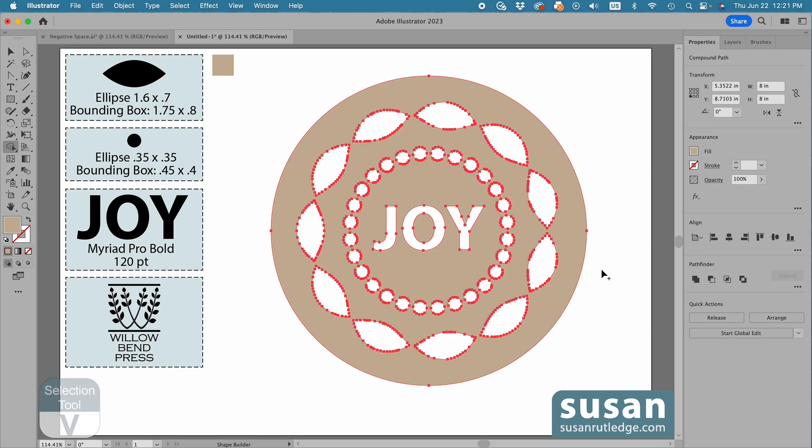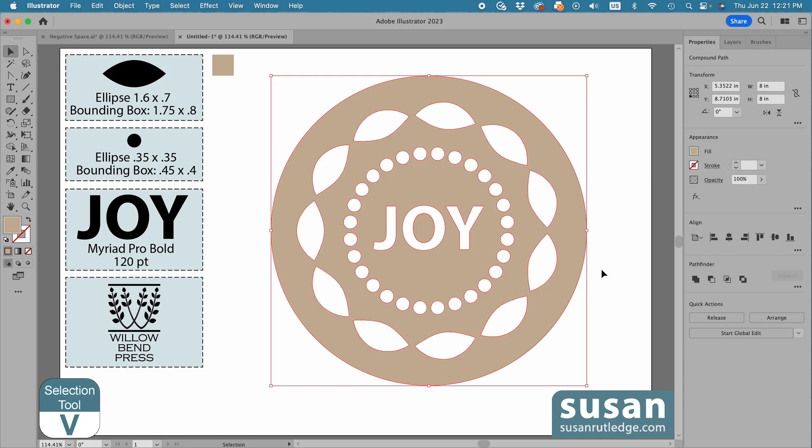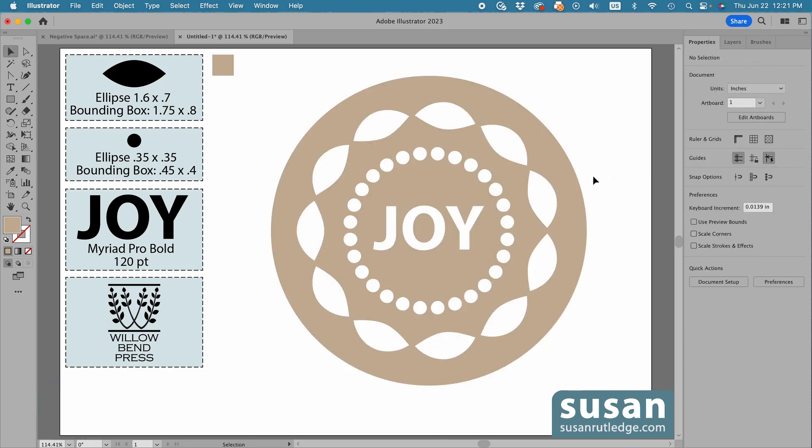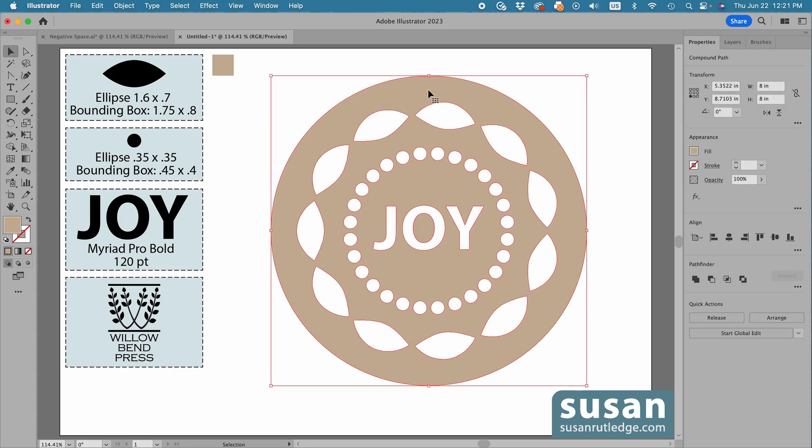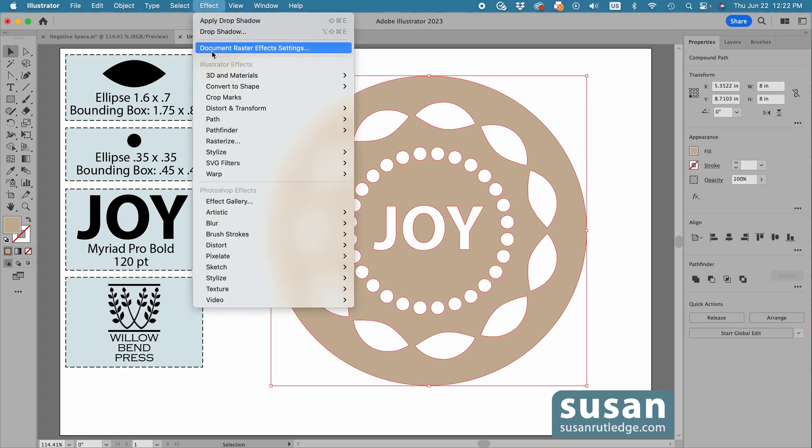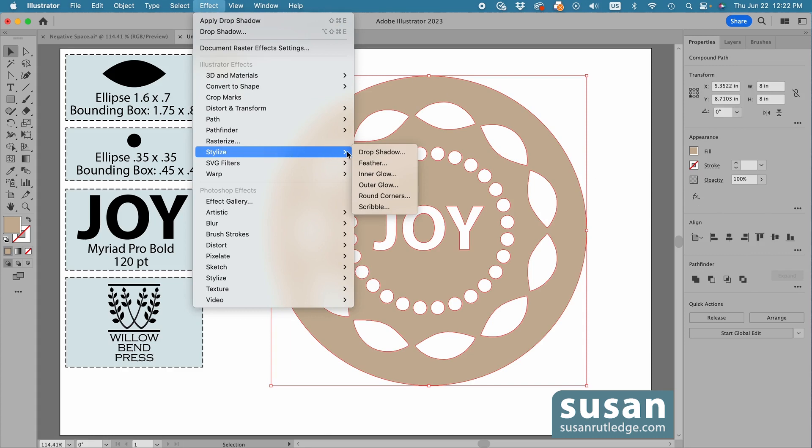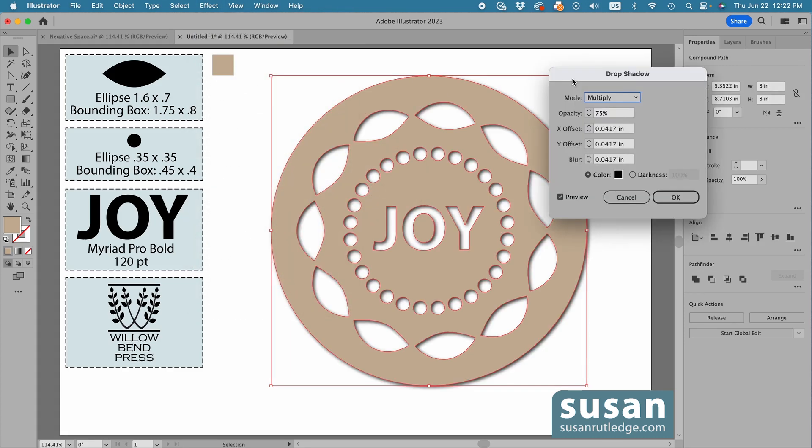Now, I'll get the Selection tool, keyboard shortcut V, and click on the Artboard to deselect the design. Right now, it just looks like I have white pattern brushes and white text, but when I select the design, and go up to Effect, down to Stylize, and click on Drop Shadow, it immediately takes on a completely different look.